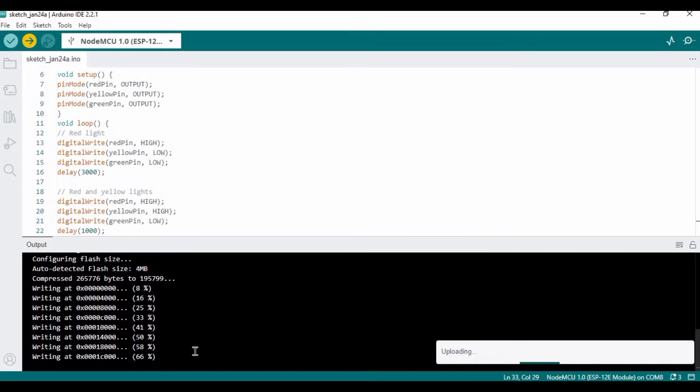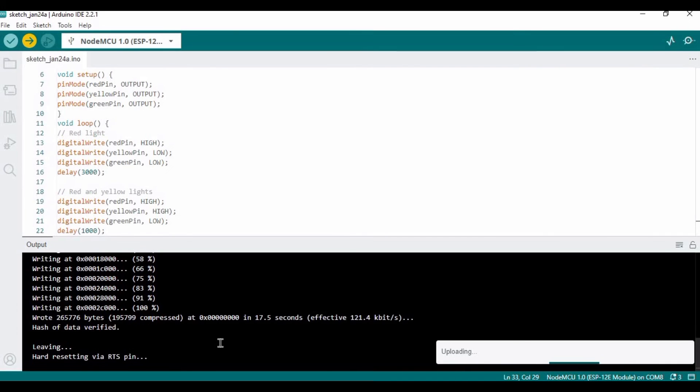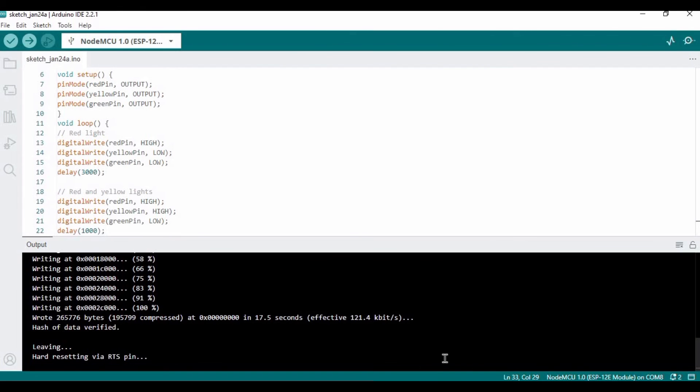You only need to follow that video and install a few libraries and it will be properly working. This is uploading - you can see these percentages. Now it's almost done and it's done compiling. Now it should work.